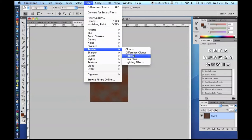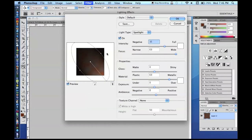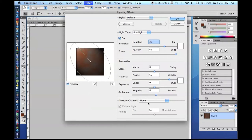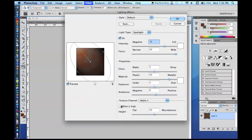Go back to the main layer, then Filter > Render > Lighting Effects. You can adjust the numbers as you like. I like to put the light up toward the top. The important part is setting your Texture Channel to Alpha 1. You can play around with whether White is High. Set it to very mountainous.